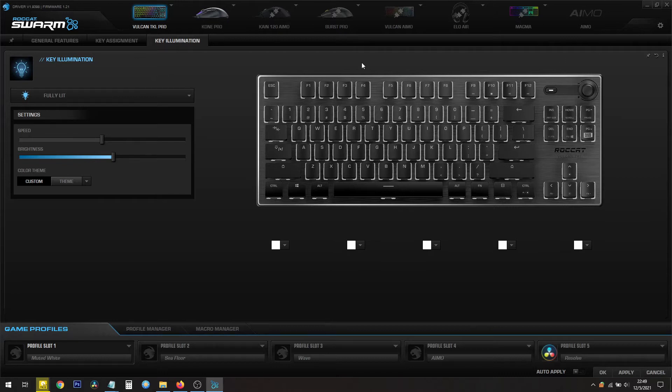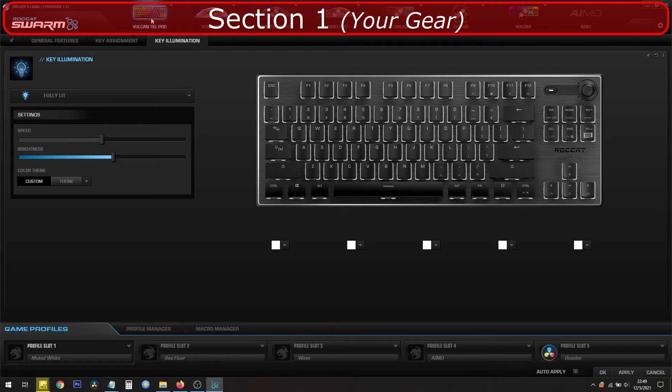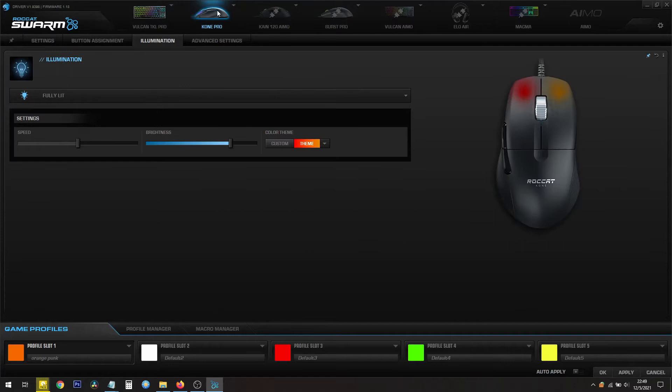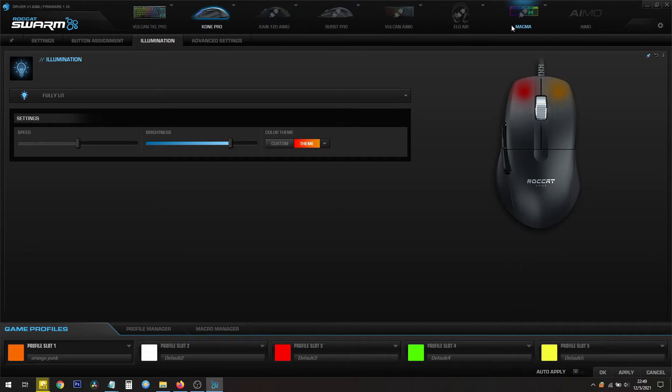Section number one is the top here. It lists all of the hardware that you've connected, and if it's connected you can select it, and if it's not connected you'll see this disconnected plug, so you can't select those. All of your hardware is up here.